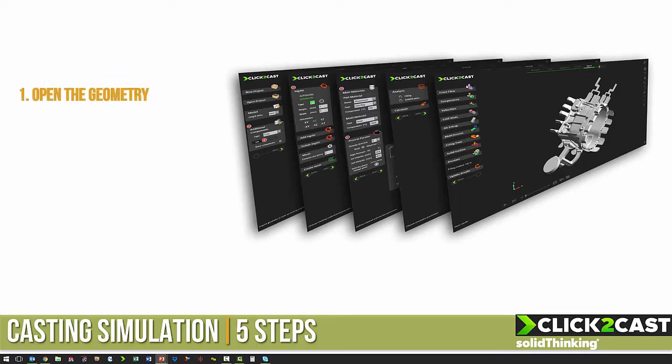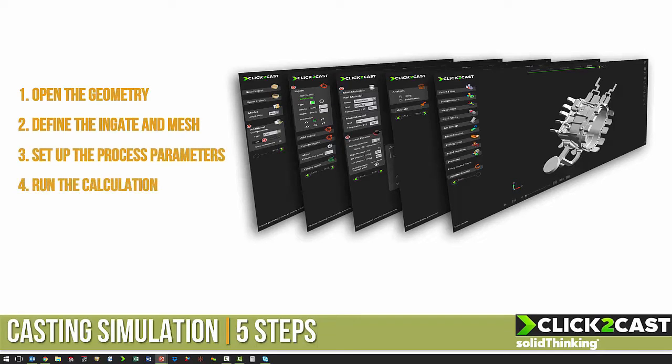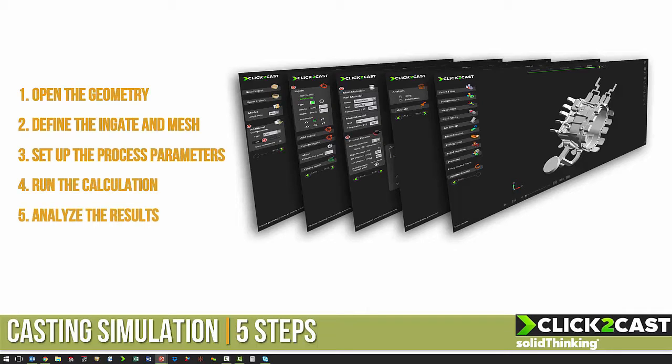With five easy steps, we can create our analysis. We open the geometry, we define the in-gate and the mesh, we set up the process parameters, we run the calculation, and then we analyze the results.